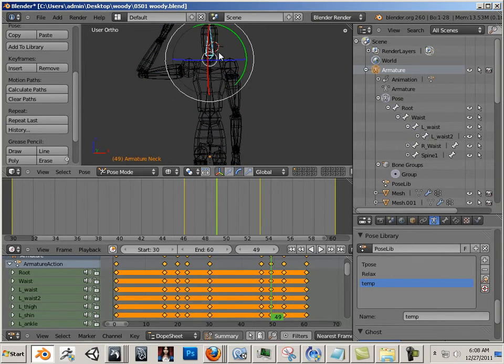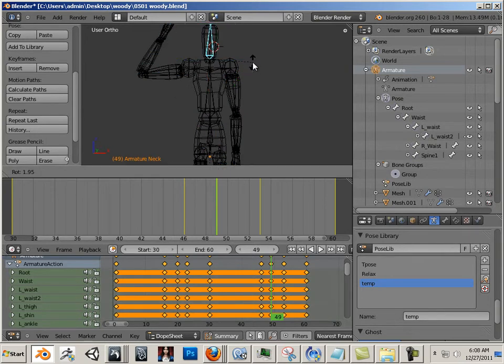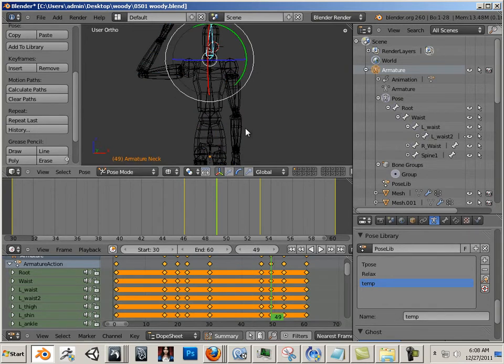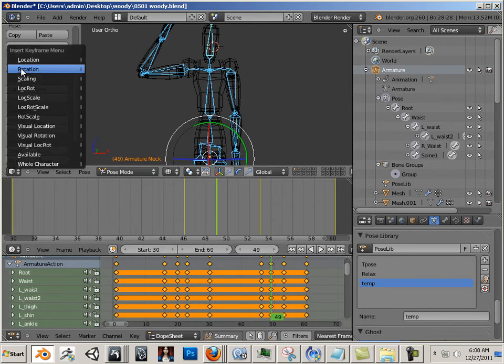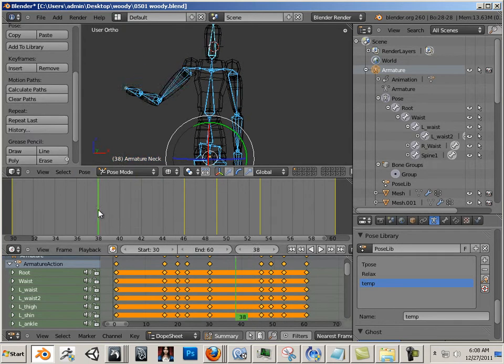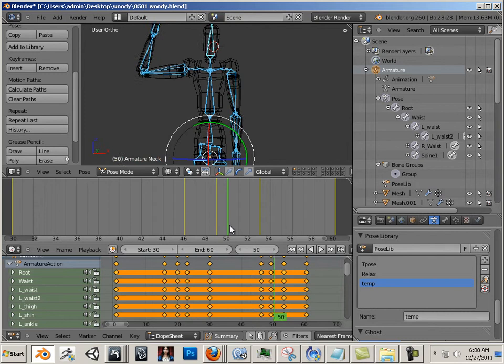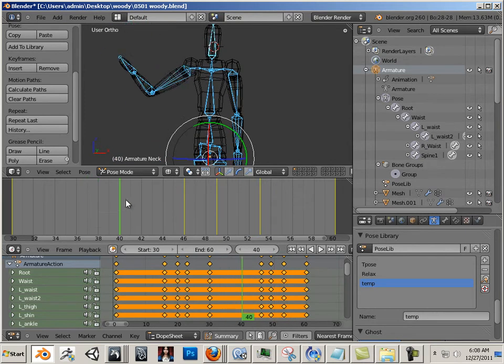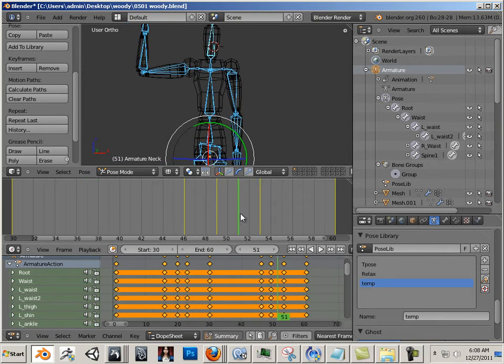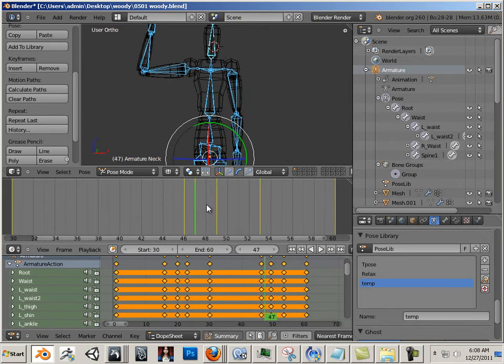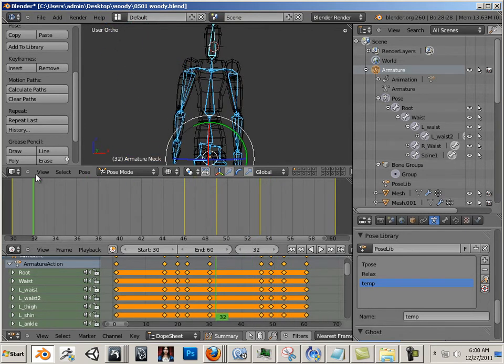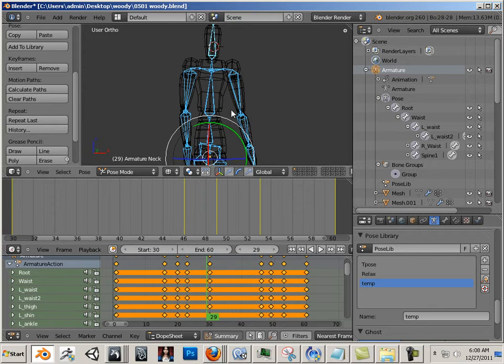And right here, maybe some tilt of the head. There we go. Not too bad. Easy, simple stuff.